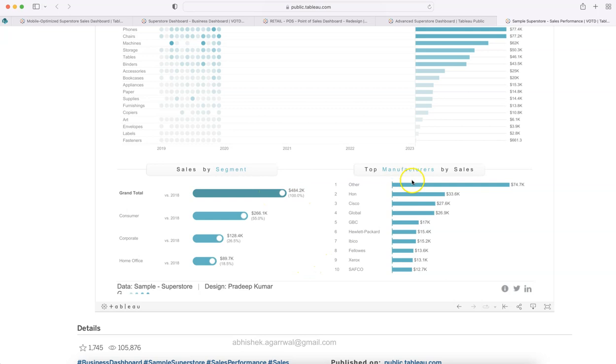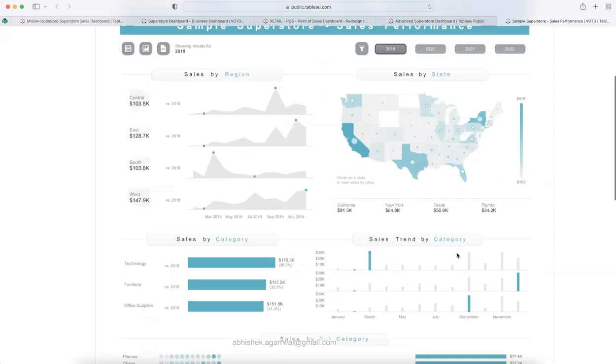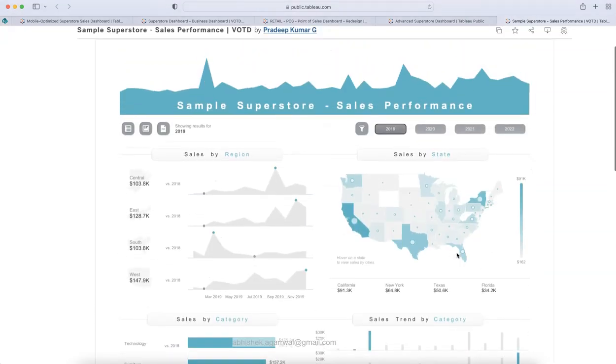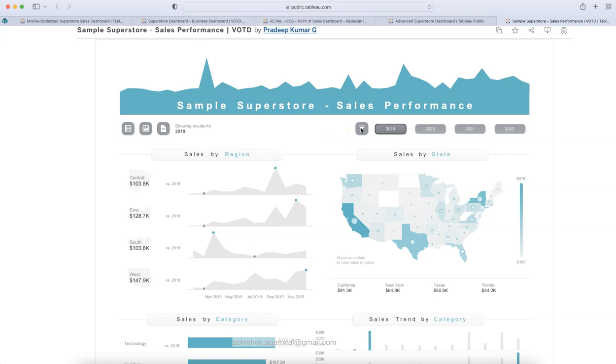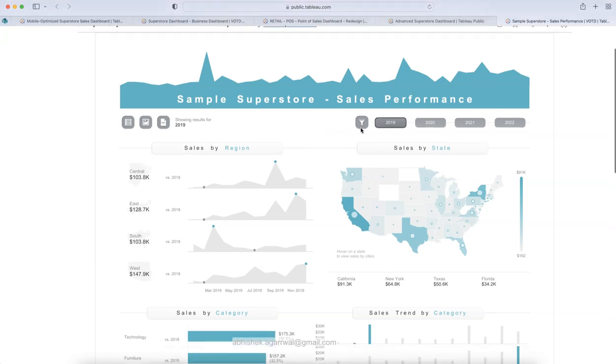And then finally, top manufacturer by the sales. So, this is something an innovative design which I really liked and something you can use for your visualization or for your project as well.